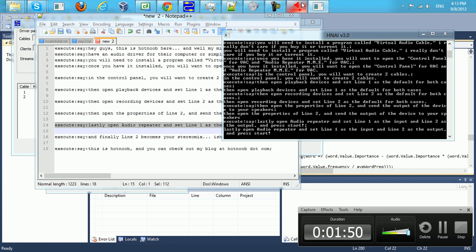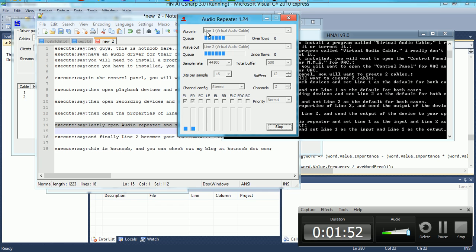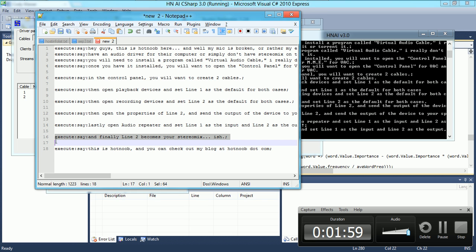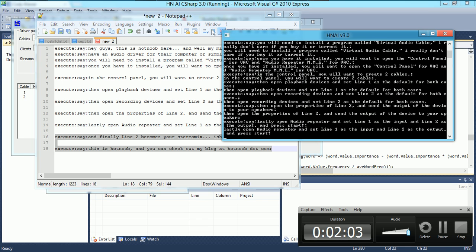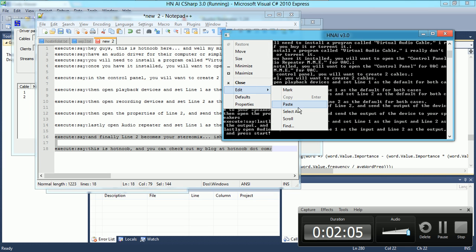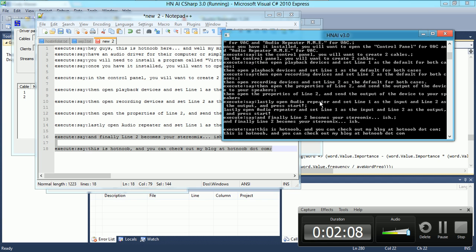Lastly, open audio repeater and set line 1 as the input and line 2 as the output. And finally, line 2 becomes your stereo mix.